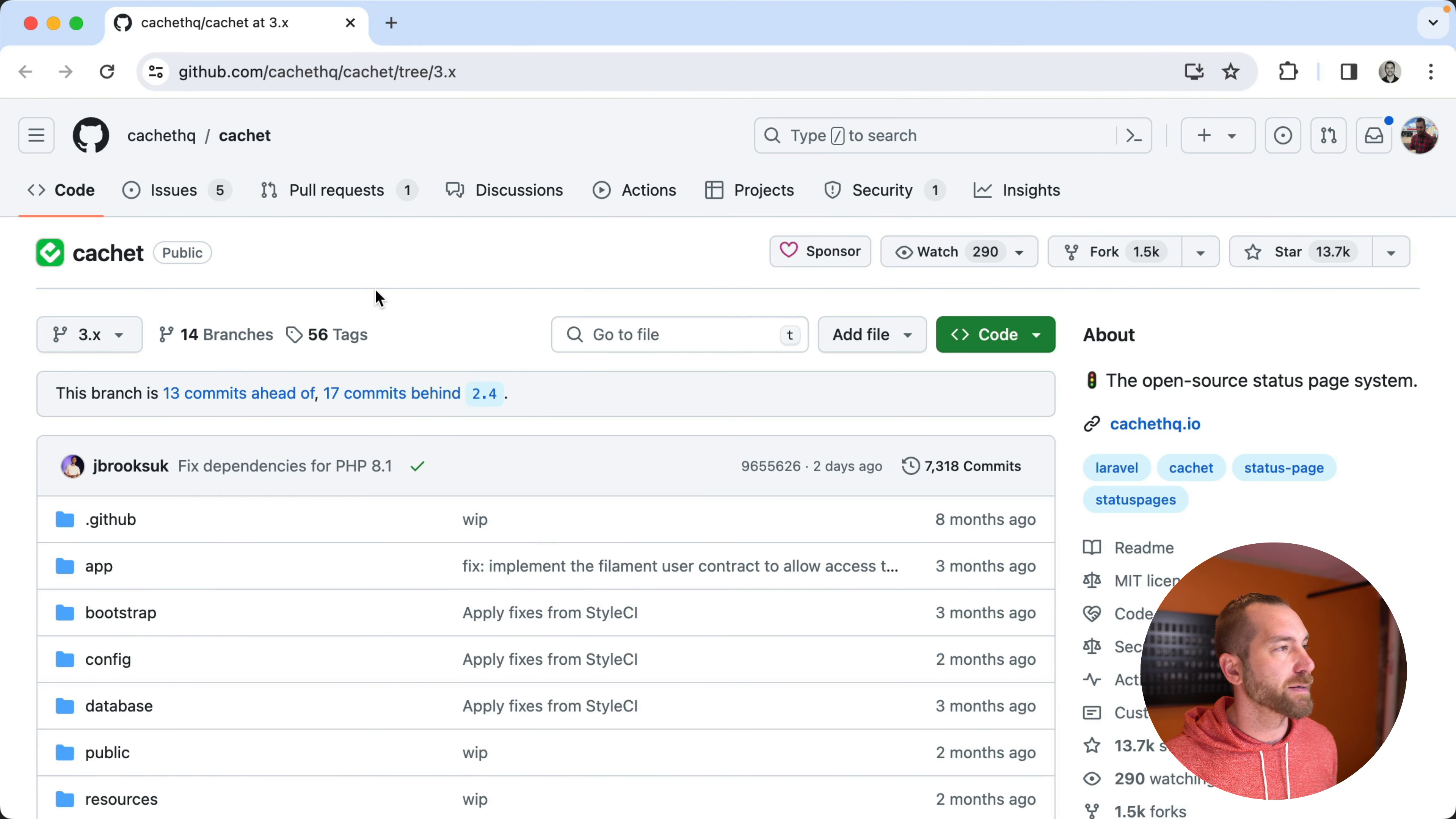All right, Laravel core team member James Brooks reached out to me to run shift against his cache project. So I thought it'd be a good opportunity to just do a quick live stream.